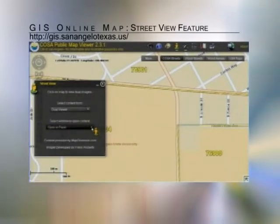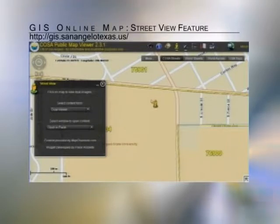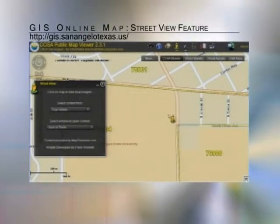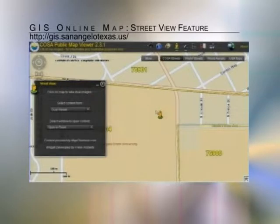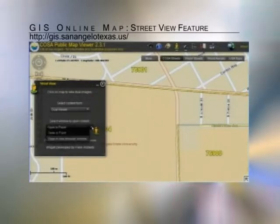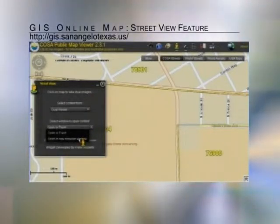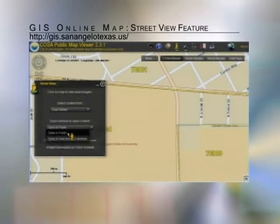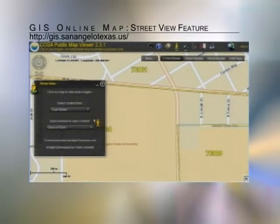The second option is you can actually open this up inside of Flash, which means it's going to put a box inside of this window. Some people may prefer that; others may rather have it open in a brand new browser, which is a little larger and easier to see. But by default I'm going to keep these settings to open it in Flash.